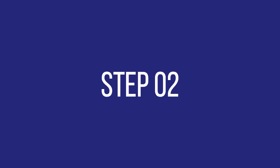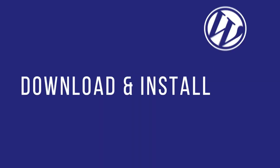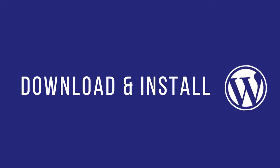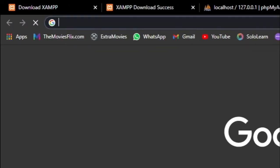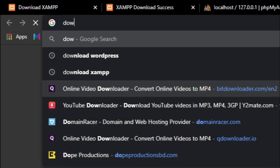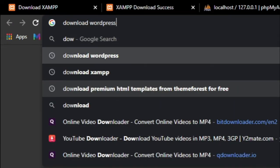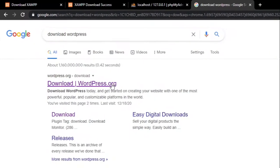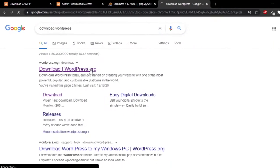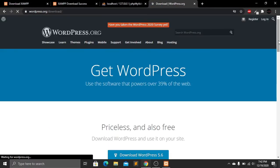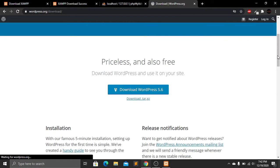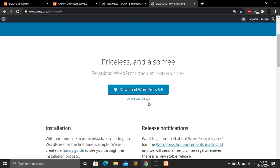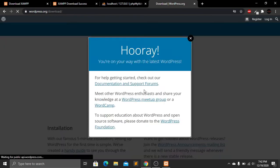Step two is to download WordPress. In your browser, search for 'download WordPress', click on the first link, and from the WordPress website click on Download WordPress.